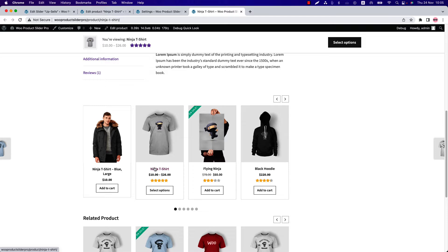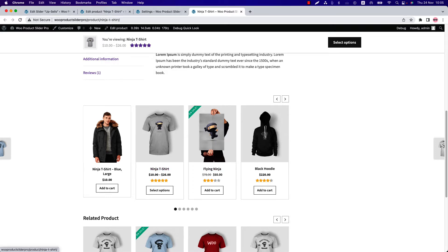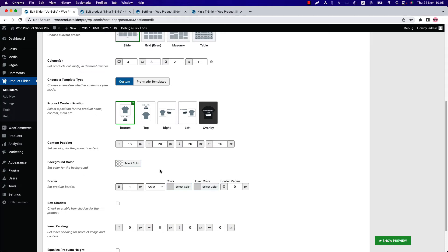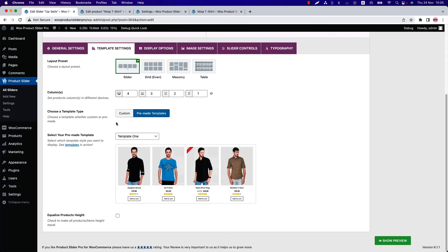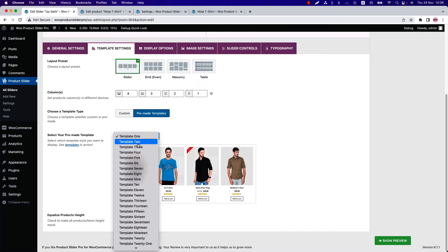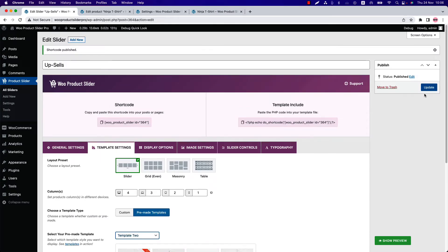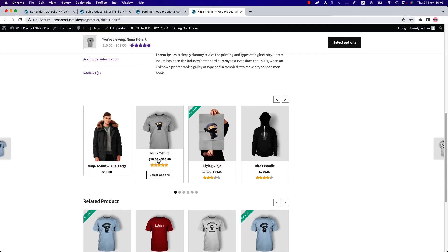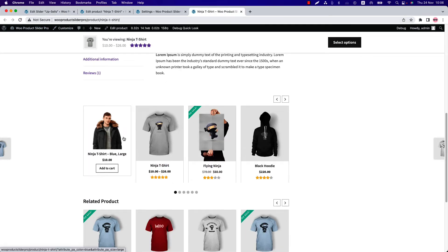Okay, so let's stylize it a bit using the pre-made templates. Let's select Template 2 and update the shortcode. Refresh the page. So you can see this is how Template 2 looks like.